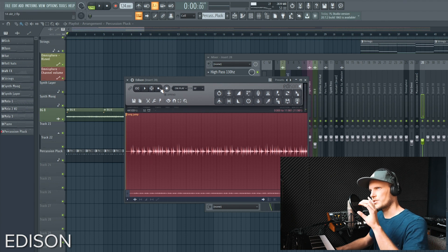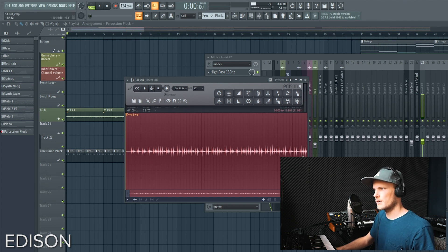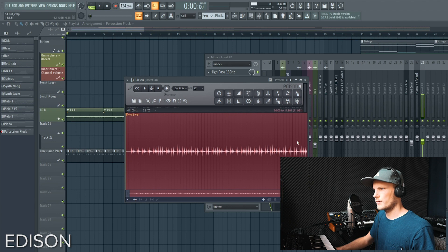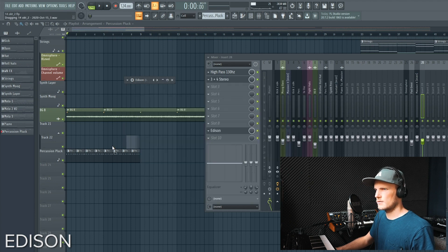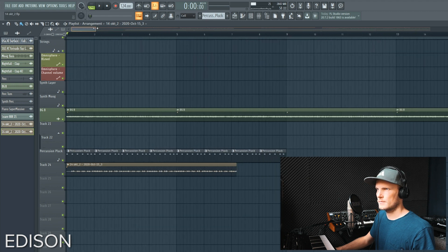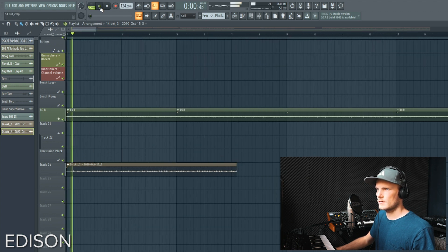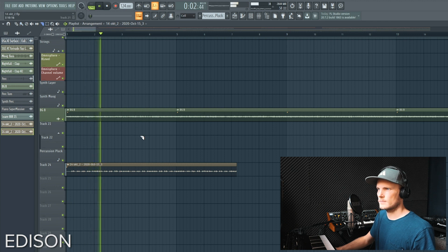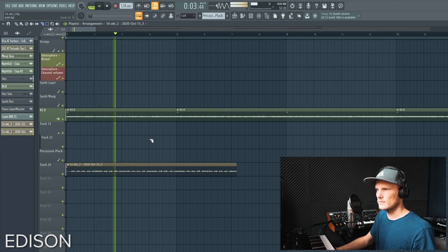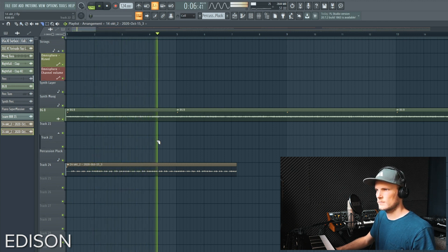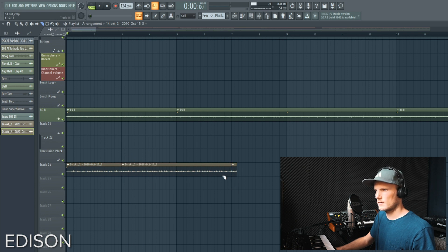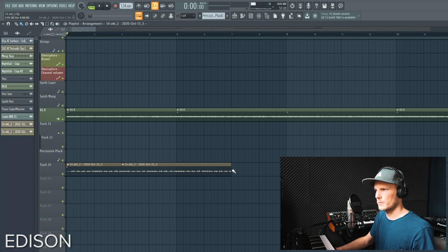So when you stop playing the song it will also stop recording, so now we have a recording from Edison. And if everything went well you have a seamless loop.